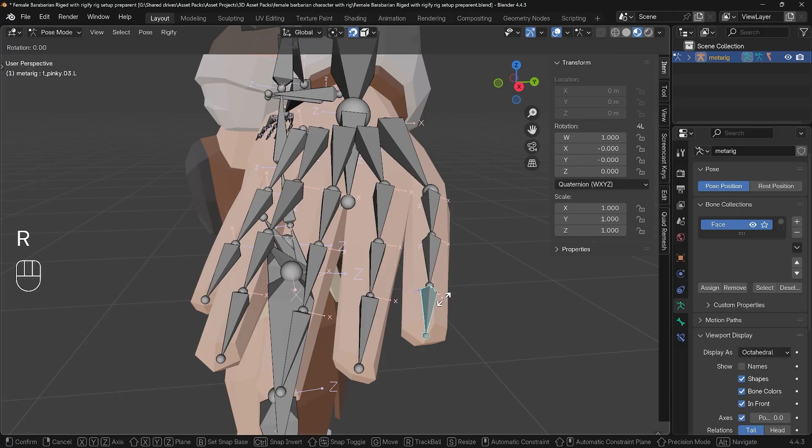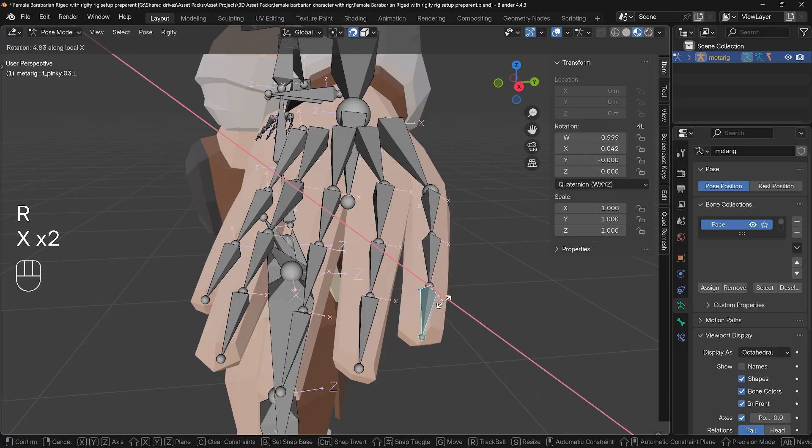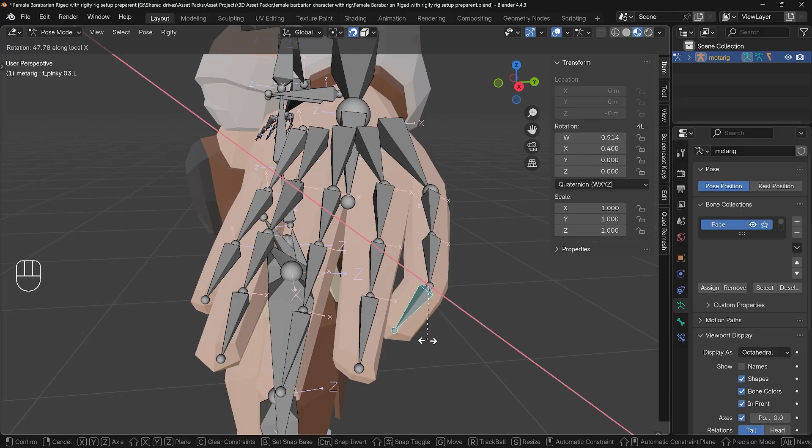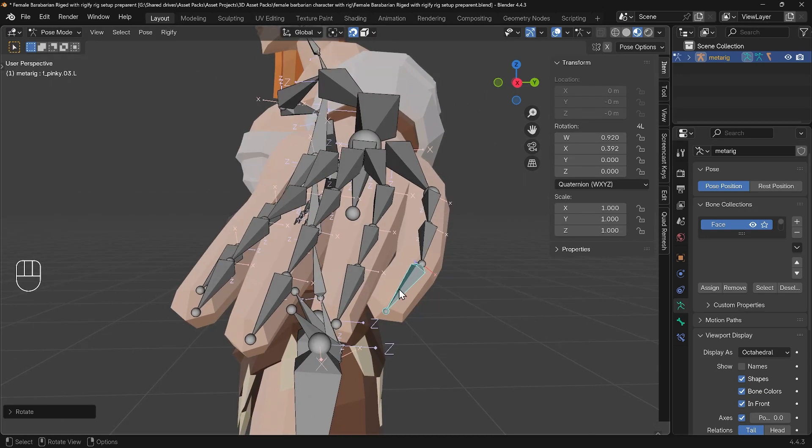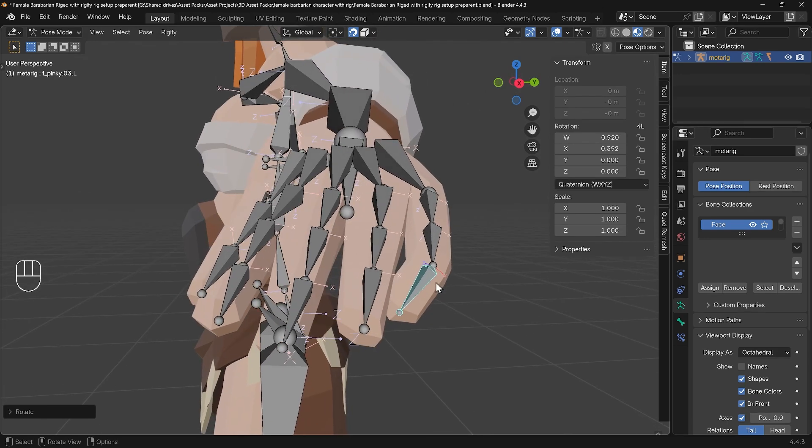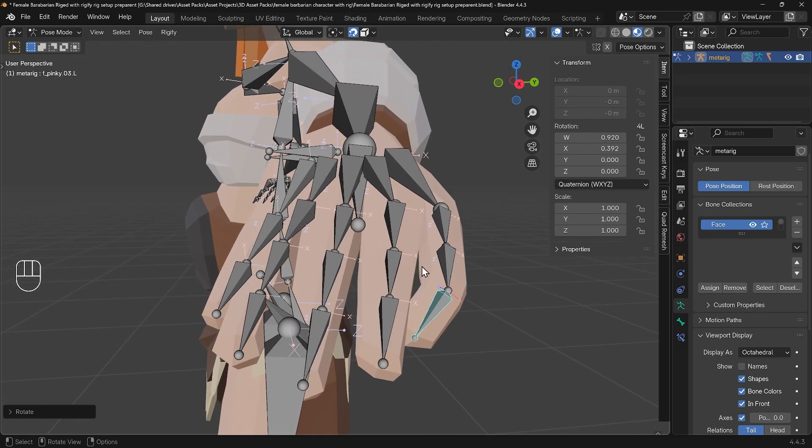If I press R then X twice to rotate by the local x-axis, it's a nice way to bend your fingers, but you can see my fingers are bending inwards—that's the problem. Whereas these other ones, if I select this one here and press R then X twice, that's acting as expected.